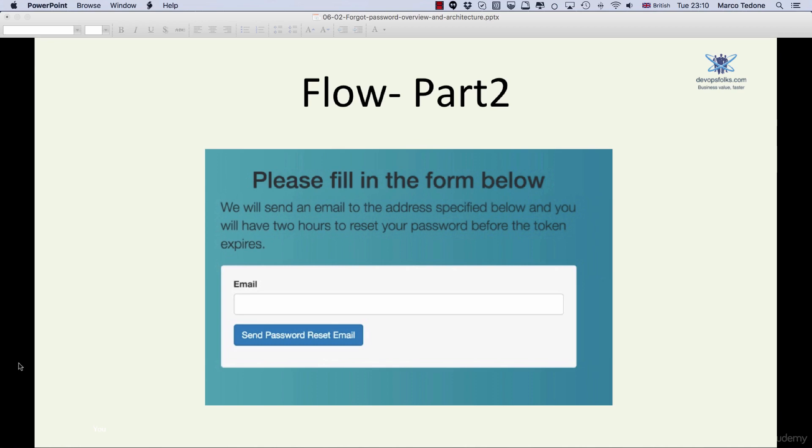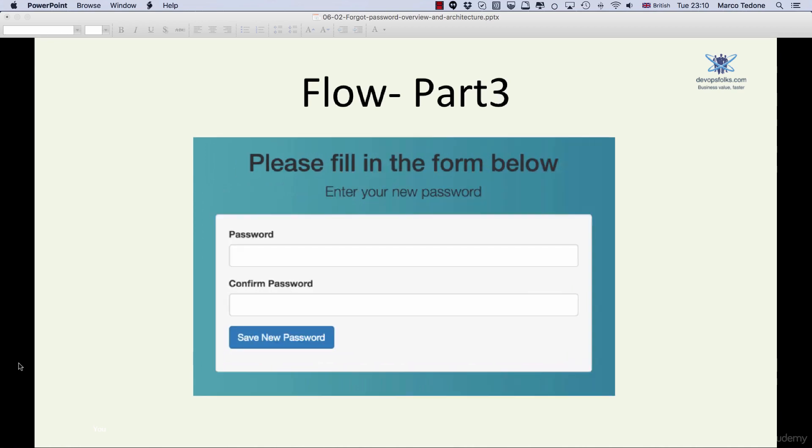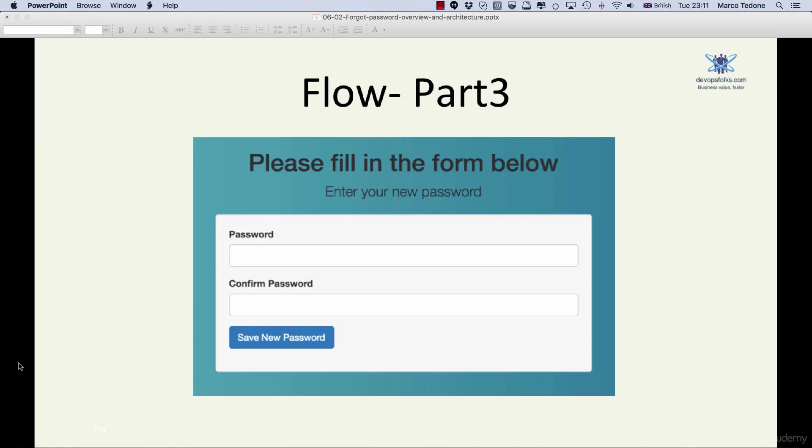If the token is valid, we then auto-authenticate the user and forward the user to the password reset page. The user will enter a new password, confirm it, and we will then update the user password in the database. Finally, we will delete all expired or successfully processed user tokens from the database.